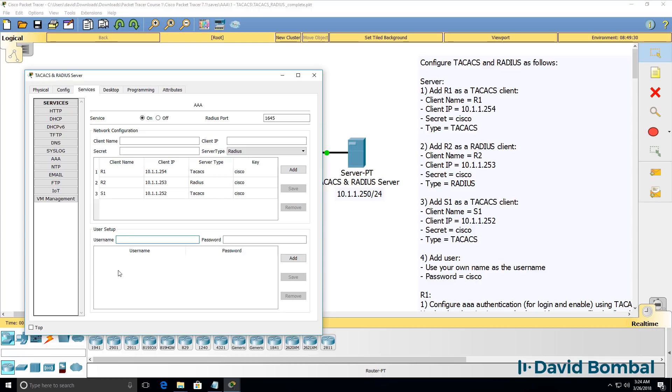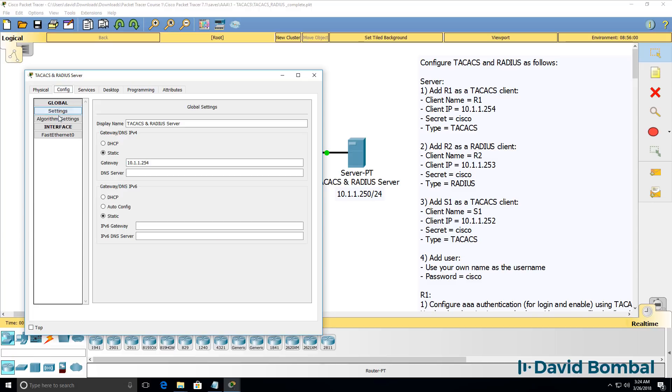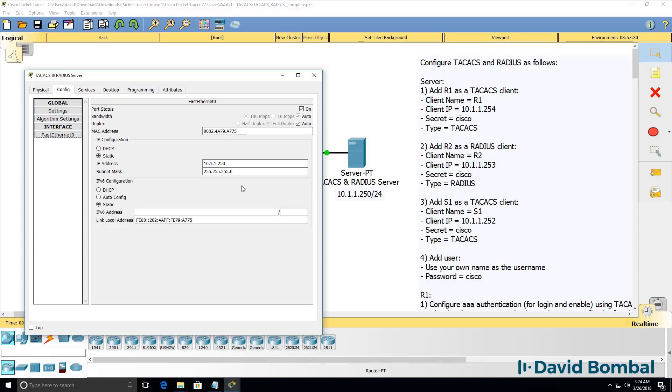We then need to add a user. The username is David, the password is Cisco. So that's the server configured. Server has an IP address, once again, of 10.1.1.250.